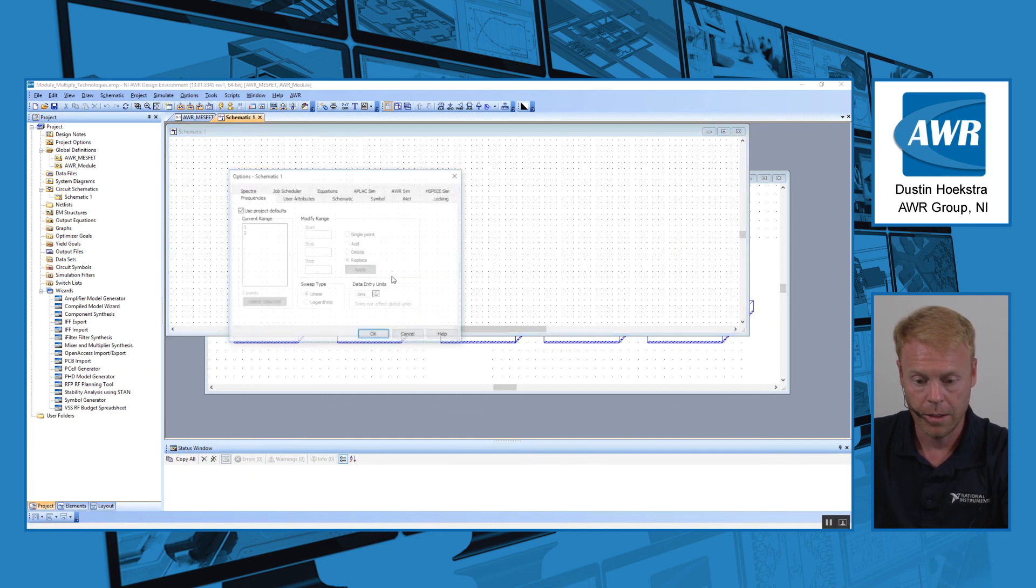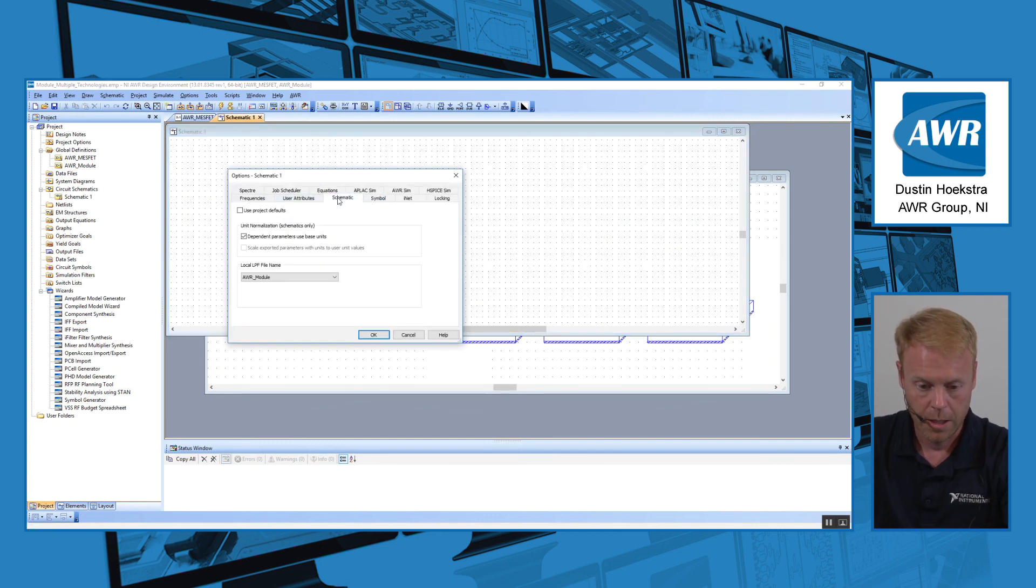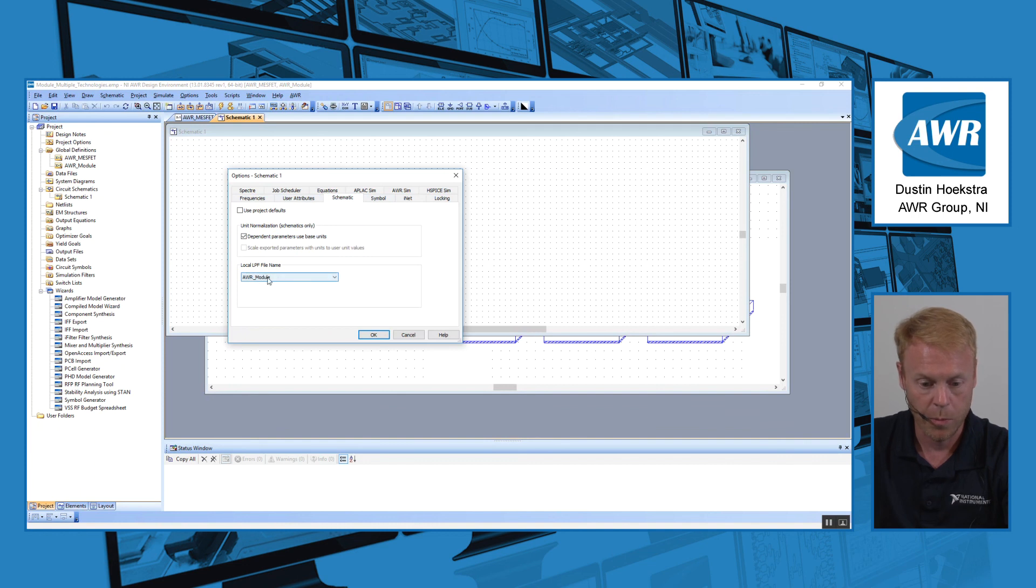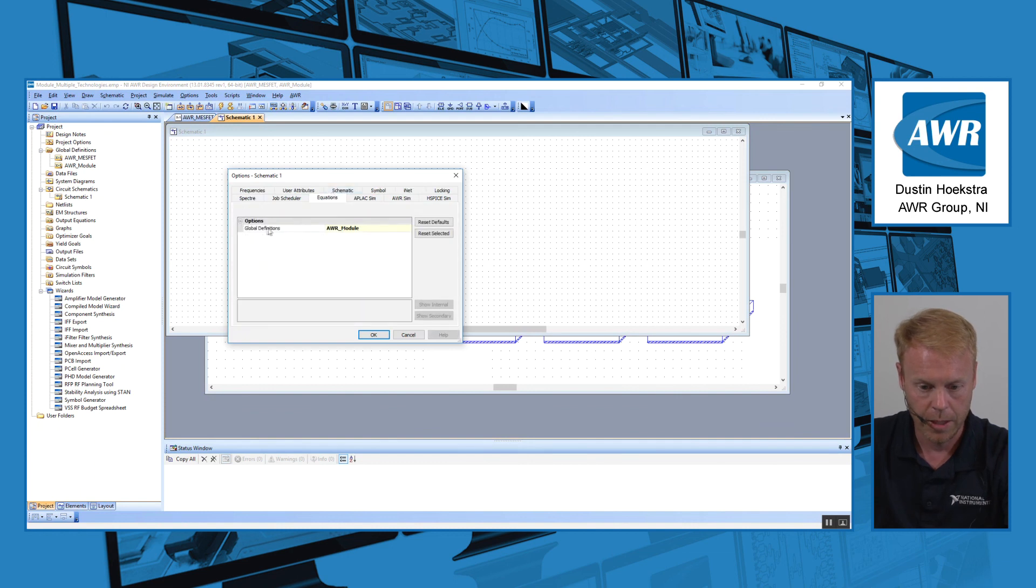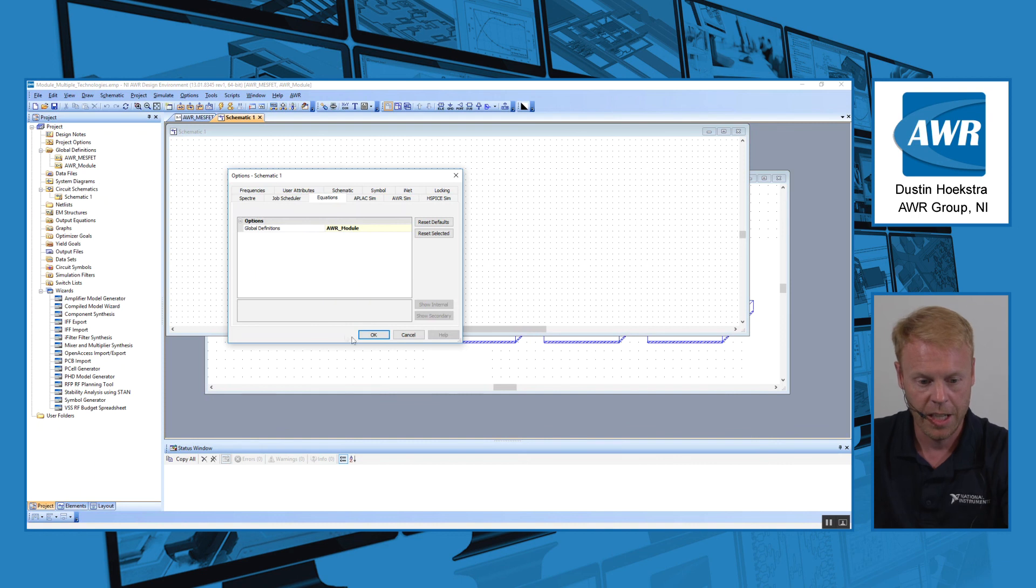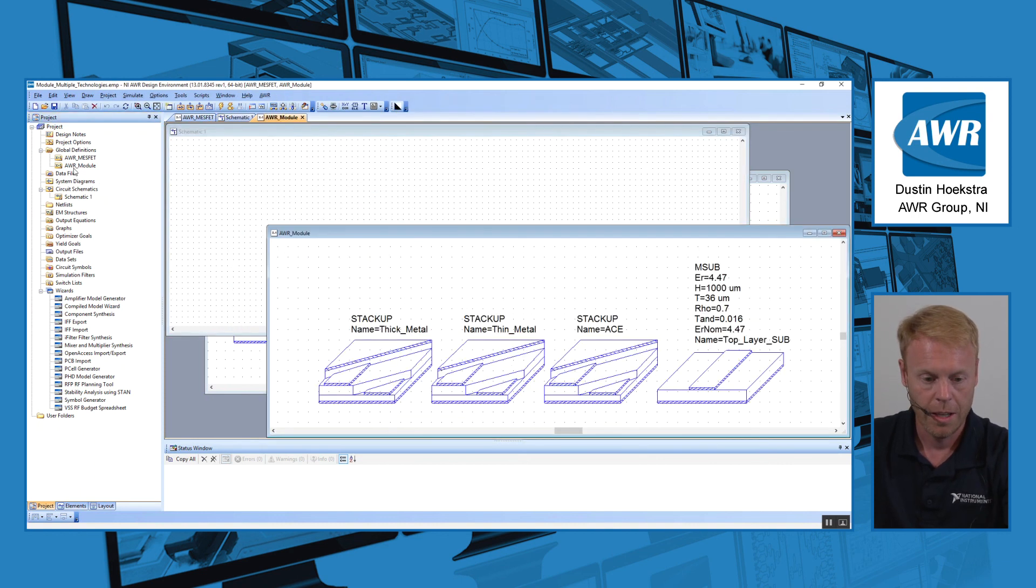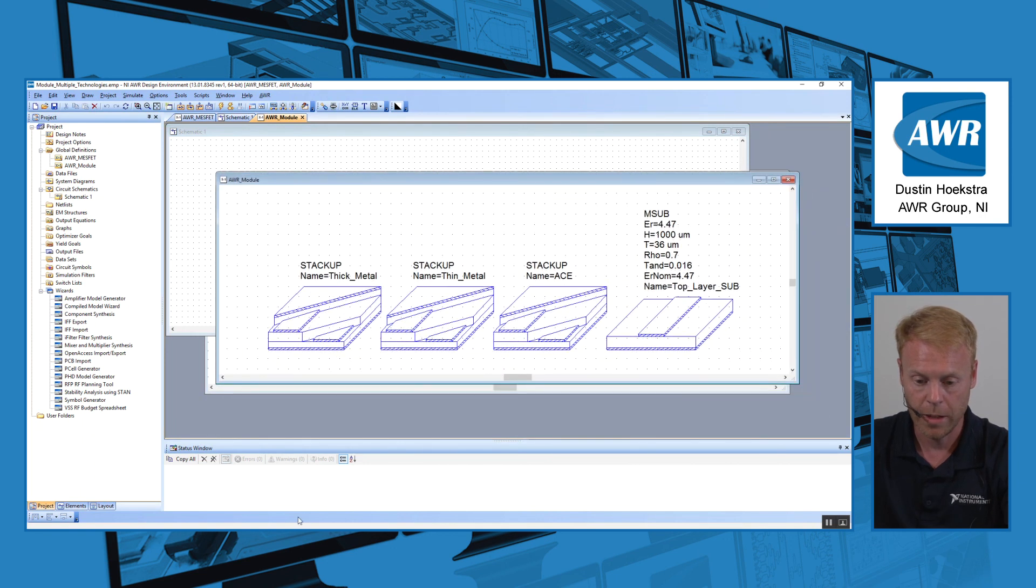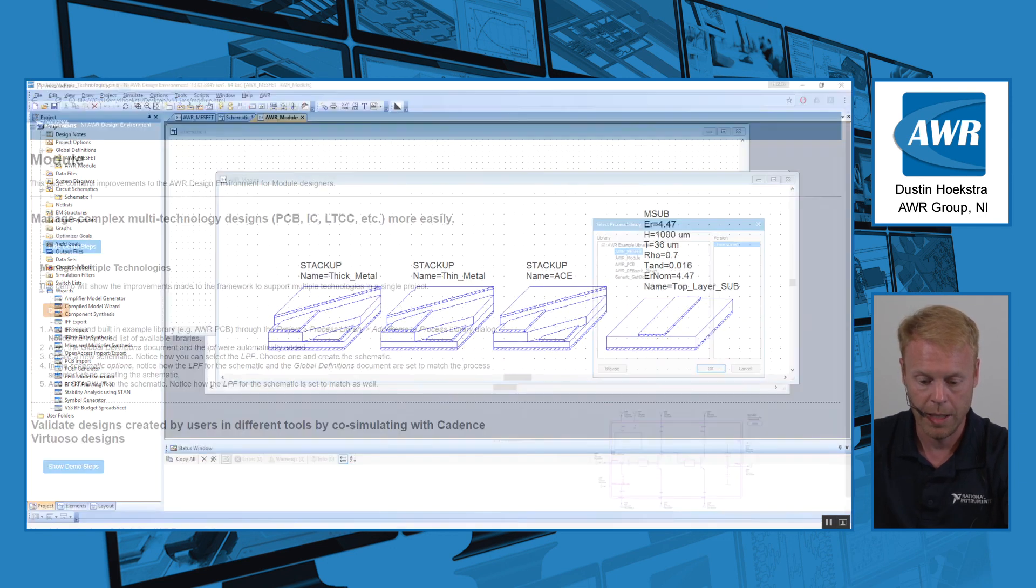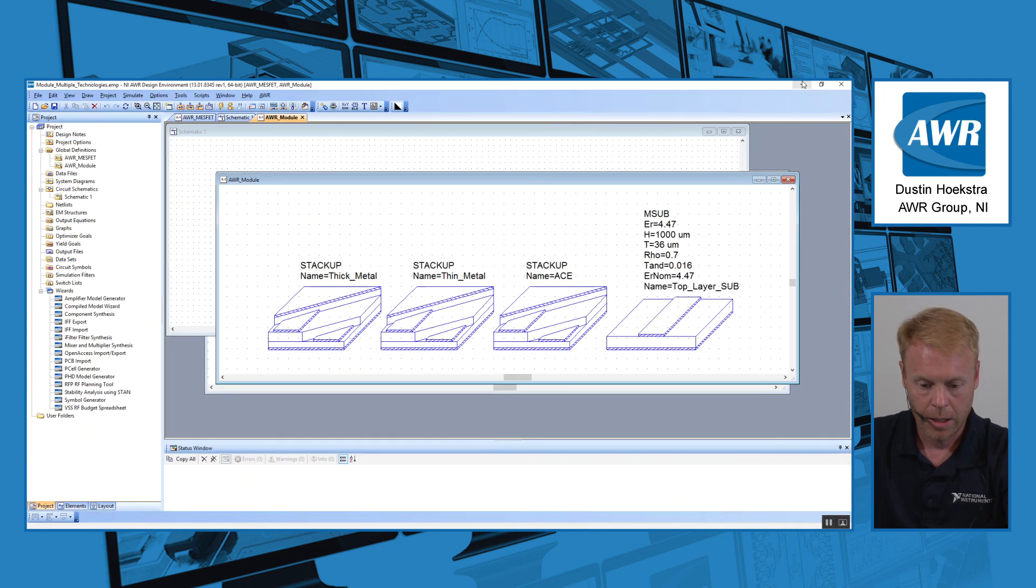And then if I look at this and right click and look at my options, if I go to the schematic options, it's automatically pointing to AWR module, so it's pointing to the correct LPF. And if I go to my equations tab, I can see it's already pointing to my non-default AWR module global definition. So it will be using the global definitions here that came when I imported that second PDK and not the default MESFET ones.